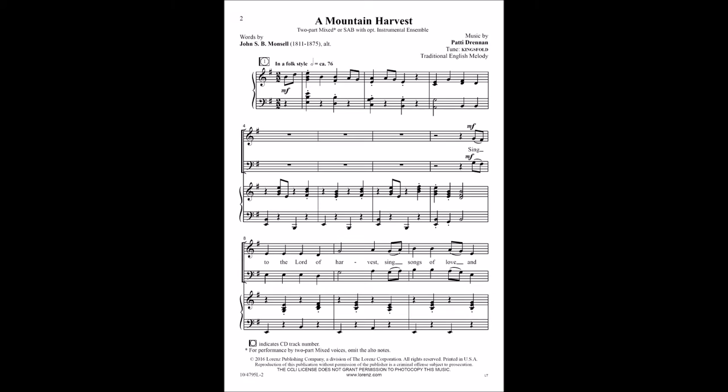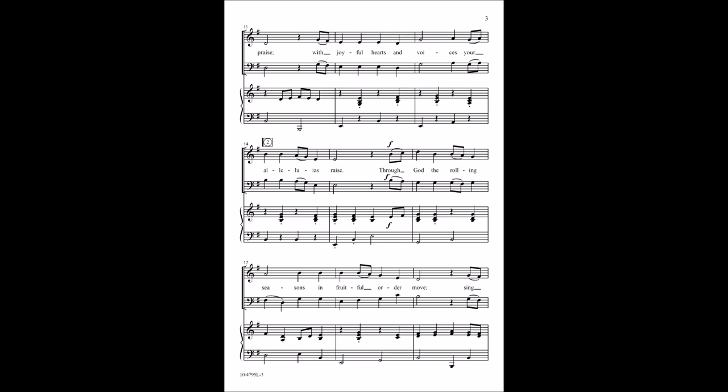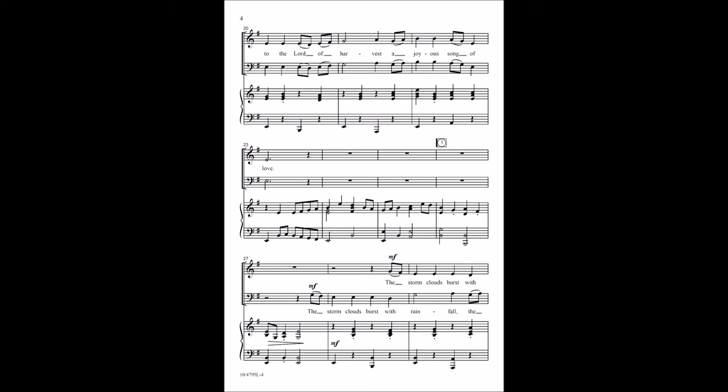Sing to the Lord of Heart. Let's sing songs of love and praise with joyful hearts and voices, your alleluias raise. Through God the rolling seas and through God the moon, sing to the Lord of Heart. Let's enjoy a song of love.